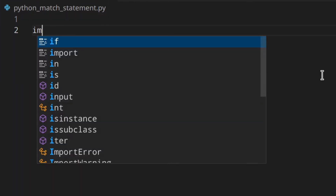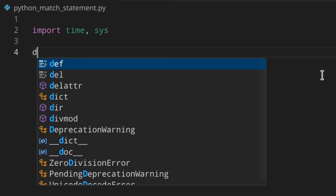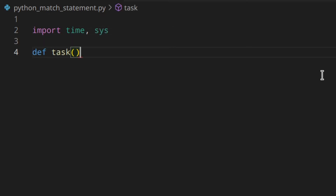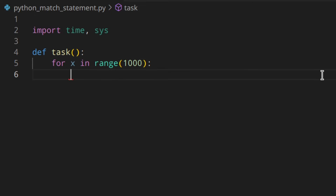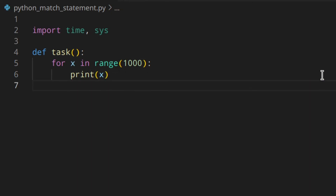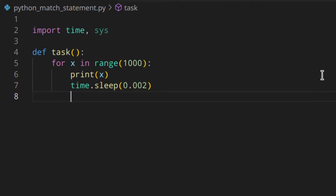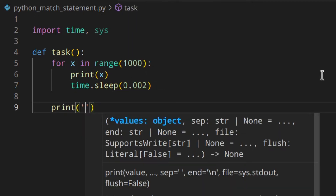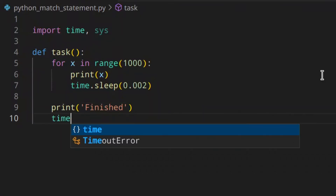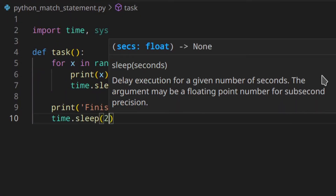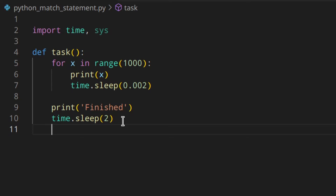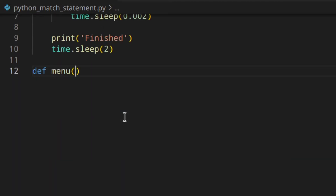Let's first create a simple menu and then we'll get into the more complex stuff. First of all, I'm going to import time and sys because we're going to need that. Then I'm going to write a simple function which will fake a task — basically a for loop over range 1000, print x, then time.sleep 0.002, and then print 'finished'.